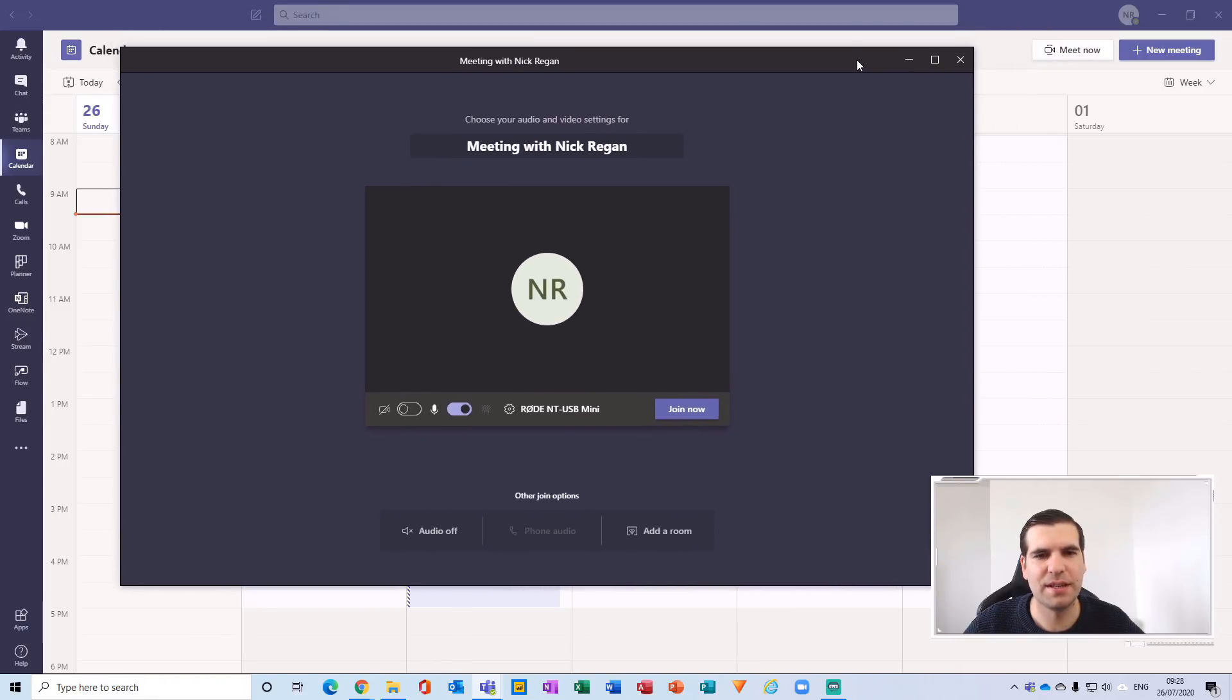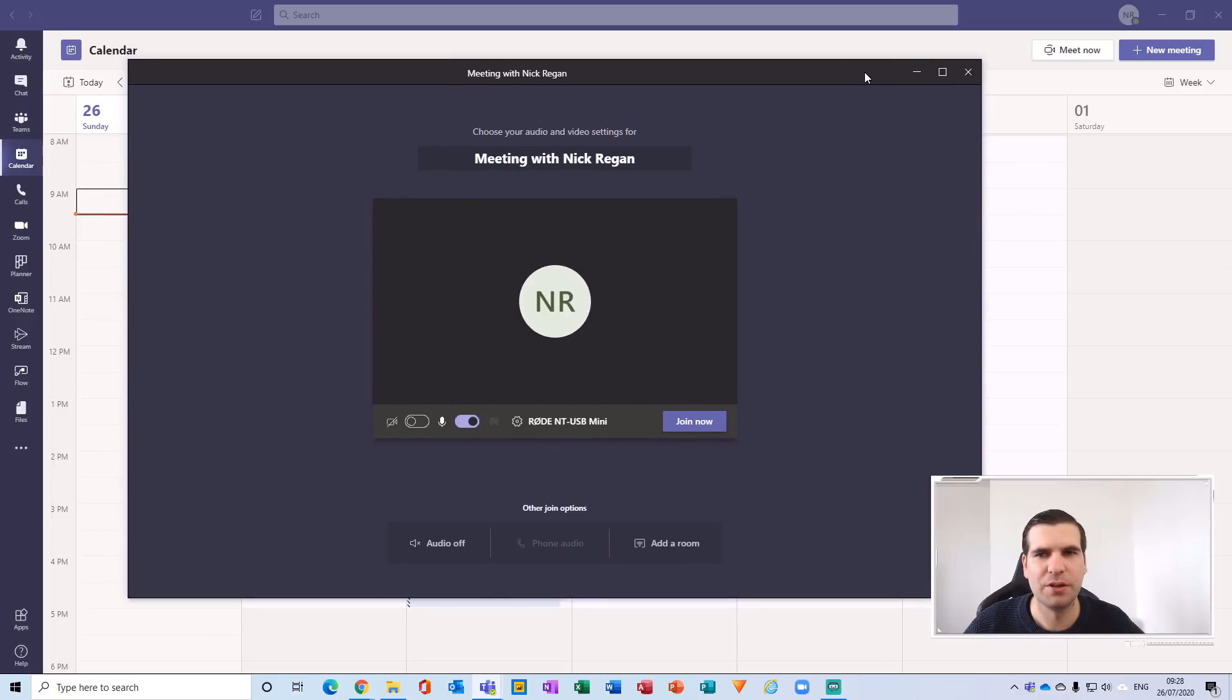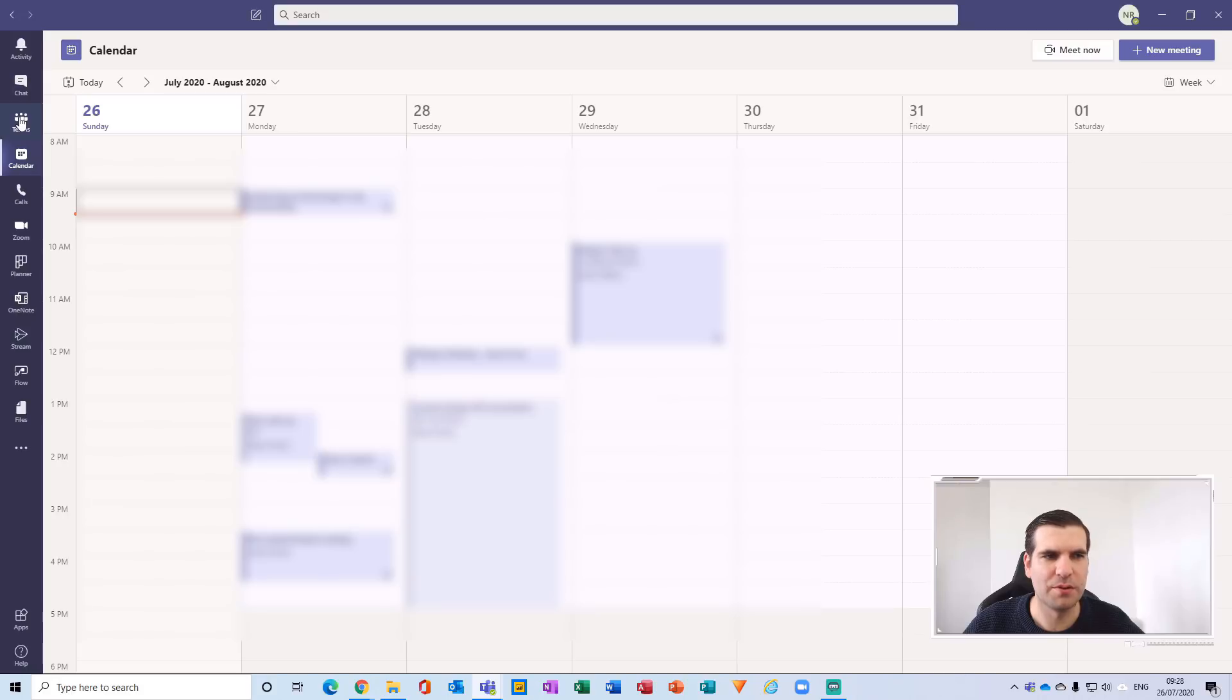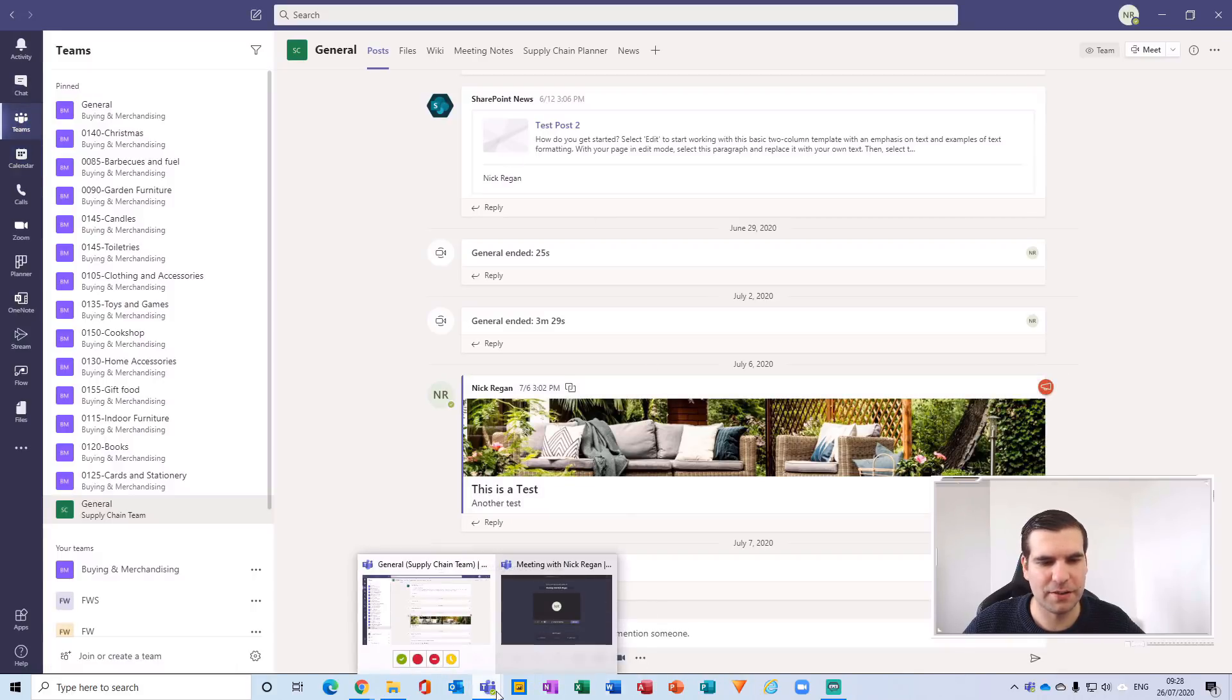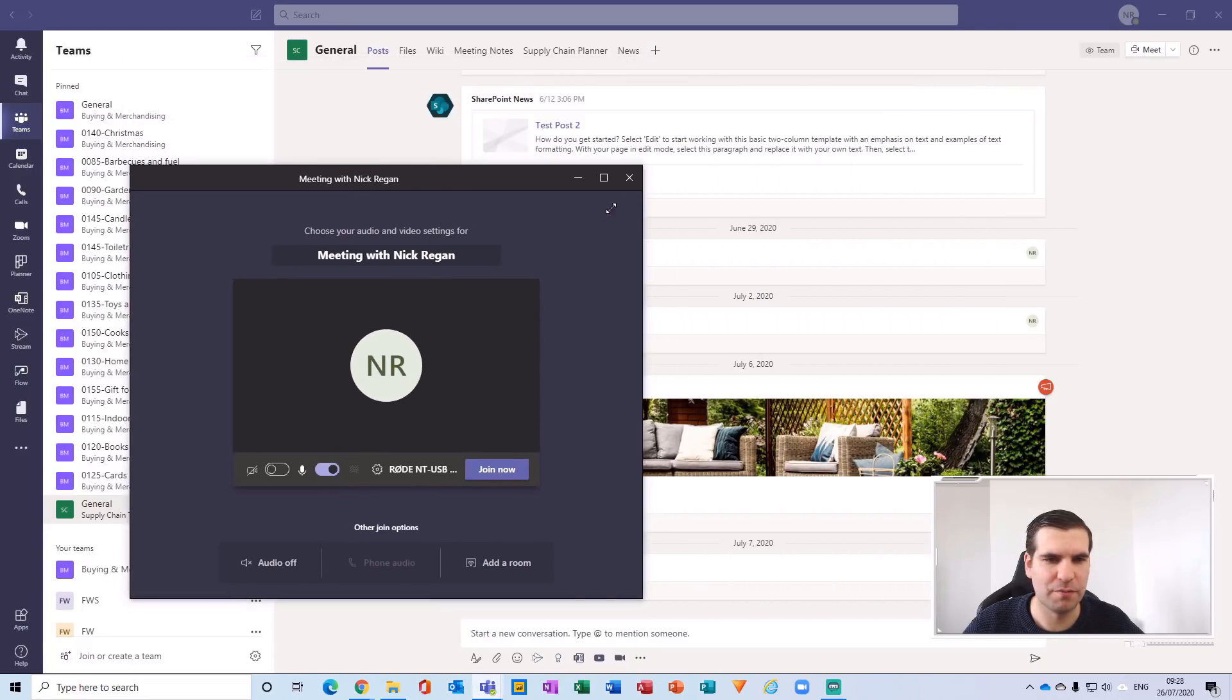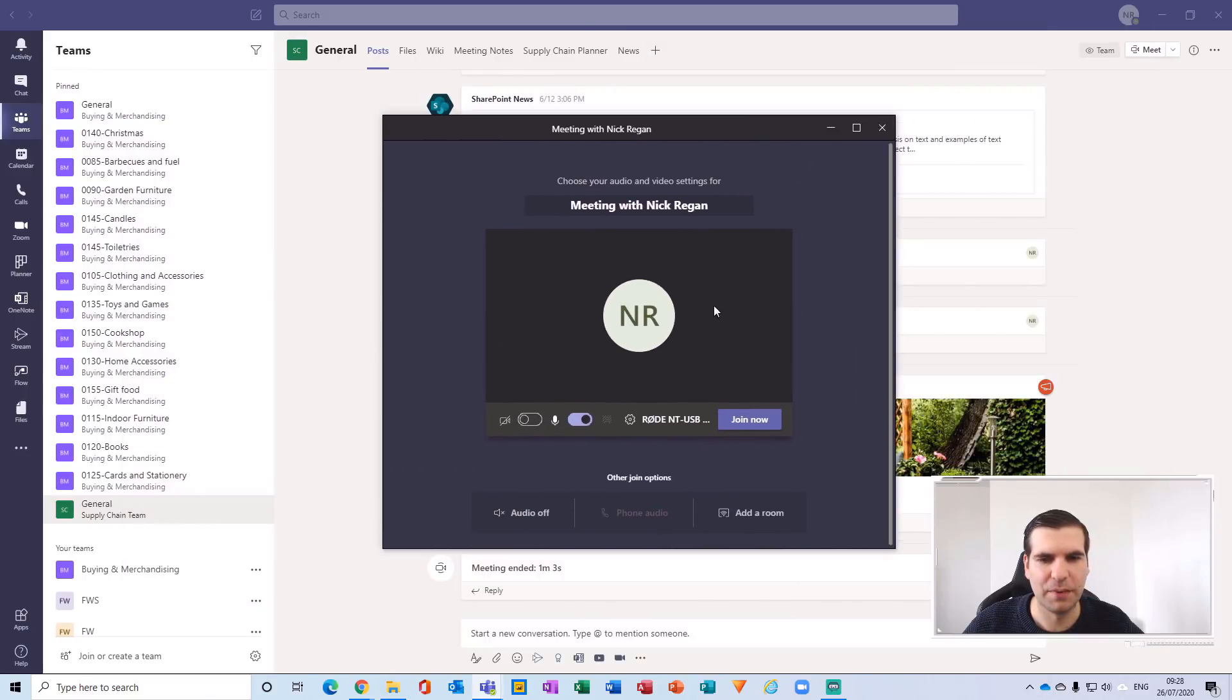And the first thing that you'll notice is this is now a separate window to Microsoft Teams, which basically means I can, for example, go to my Teams channel and come back down to my tray here. We can see that we have two windows and I can bring this meeting up like so and I can resize it accordingly. I can turn that off and I can click join now.